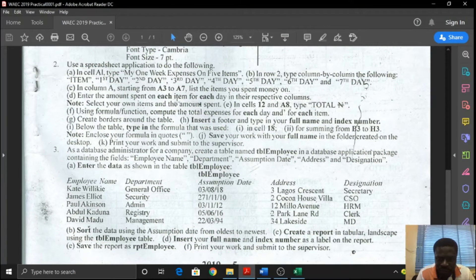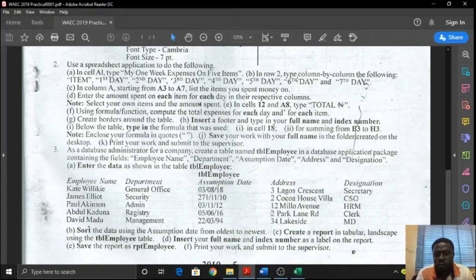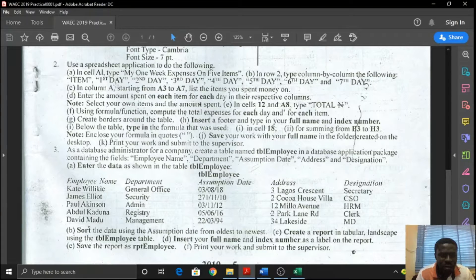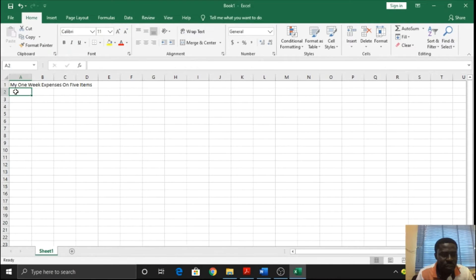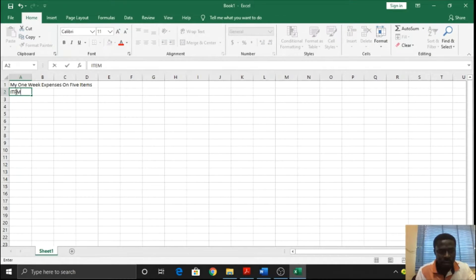My one-week expenses on 5 items. In row 2, type column by column the following. So in row 2, you're typing the following column by column: item, first day, second day, third day, fourth day. They are all in caps.